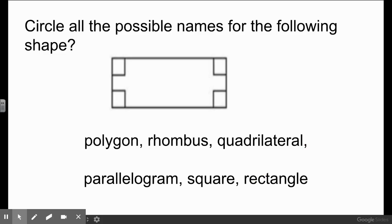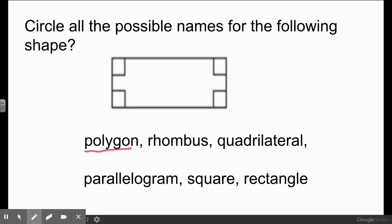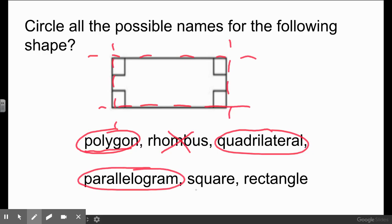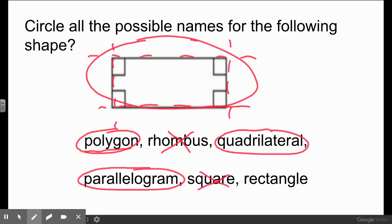This question says: circle all the possible names for the following shape. Is it a polygon? Is it made up of line segments and is it a closed shape? Yes, so it can be a polygon. Is it a rhombus? The definition of rhombus is that all sides measure the same length — no, it's not a rhombus. Is it a quadrilateral? Yes, because it has four sides. Is it a parallelogram? Does it have two sets of parallel sides? Yes — one set here and another set here. Is it a square? No, it cannot. Is it a rectangle? Yes. So this shape can fall under polygon, quadrilateral, parallelogram, and rectangle.